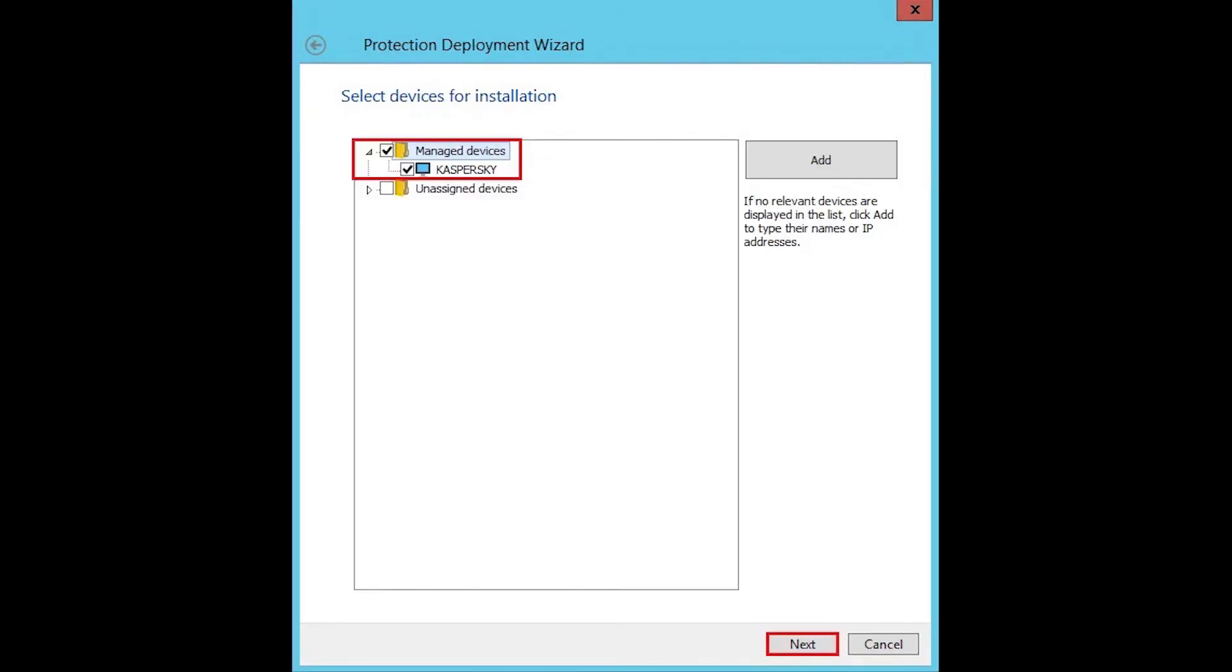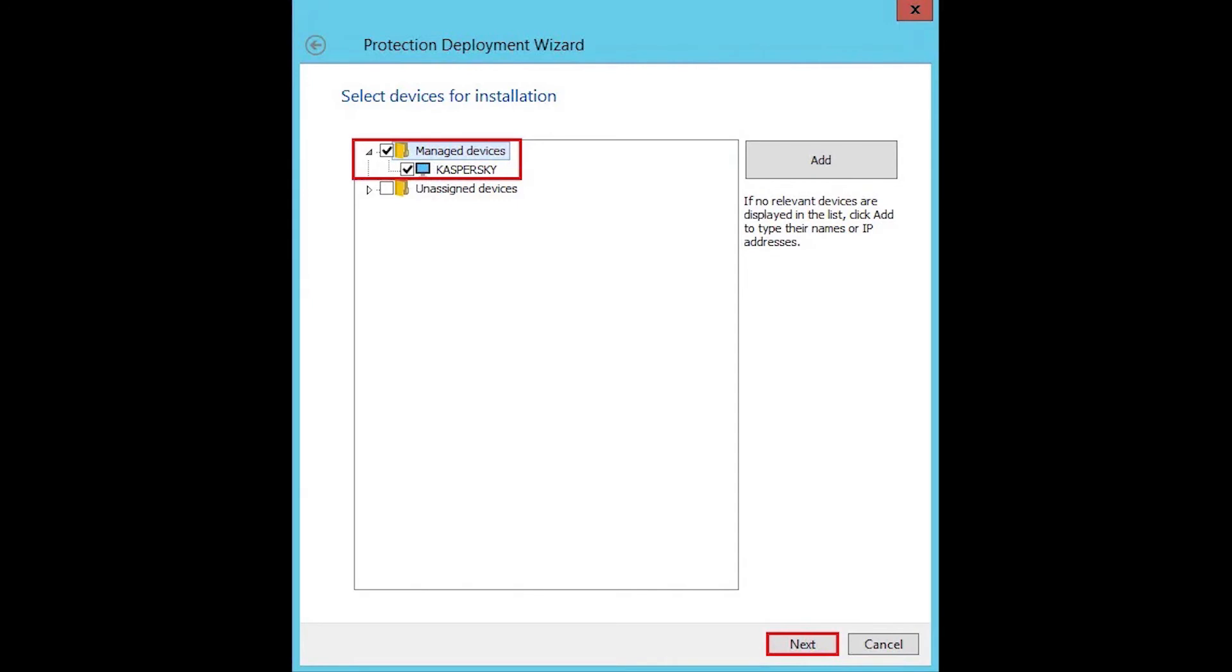Choose the devices for the installation and then click next. Select the remote installation task settings and then click next.